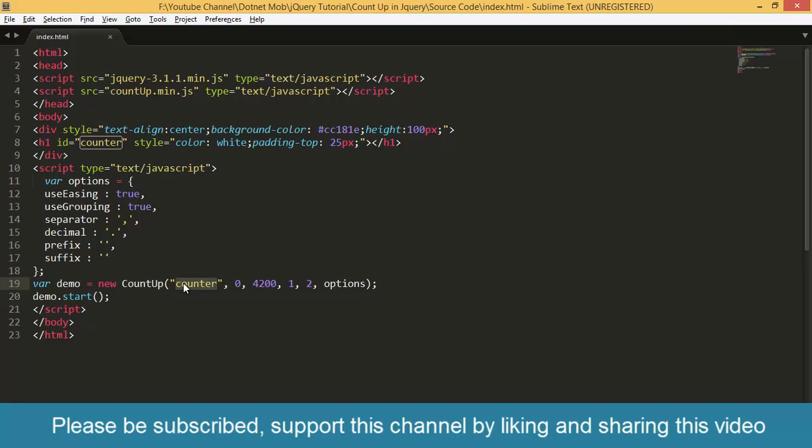Then we pass the first parameter as counter. It is actually the h1 id. That means this is where the plugin identifies which element we want to use for the count-up animation.